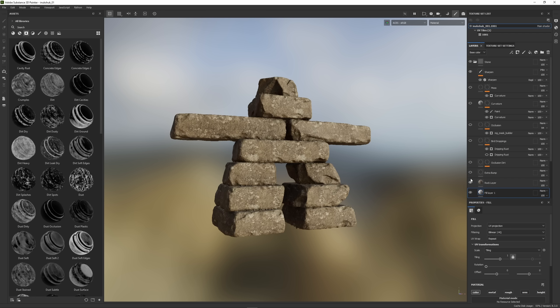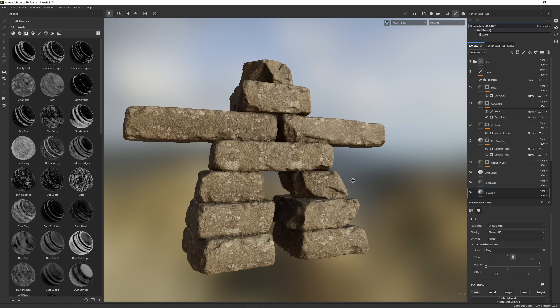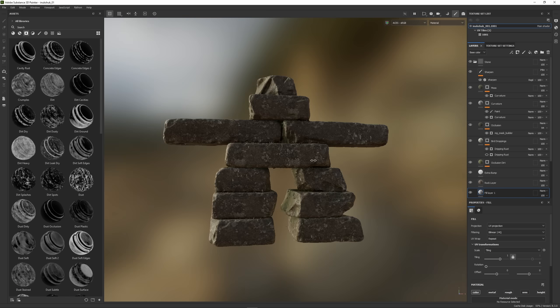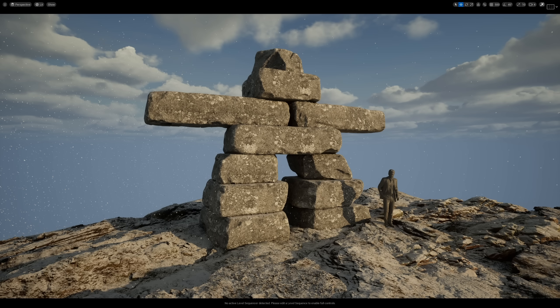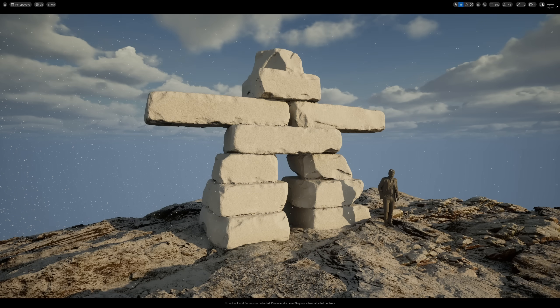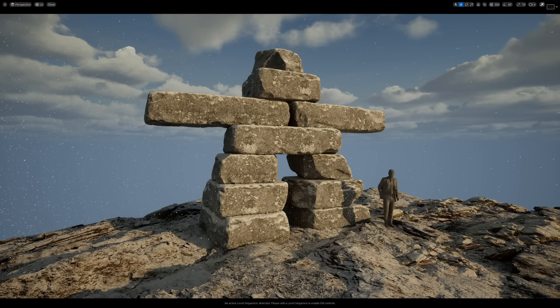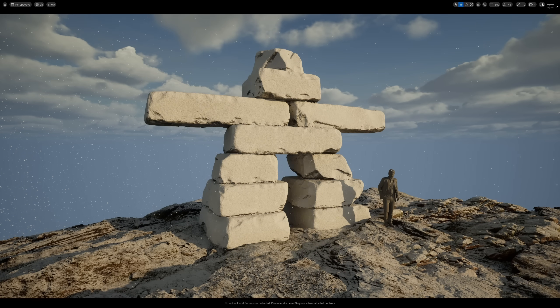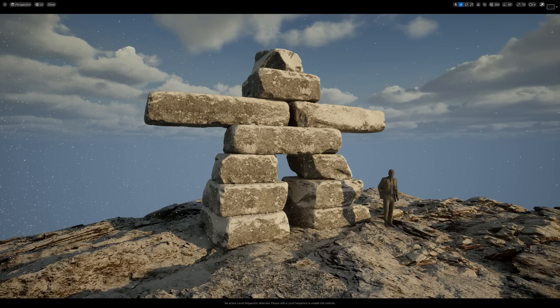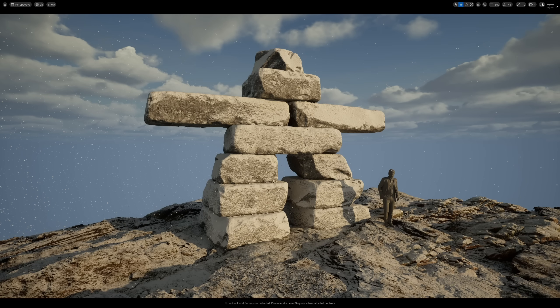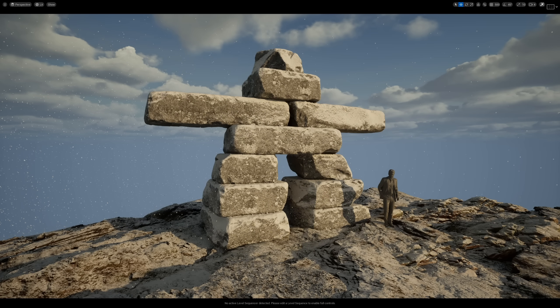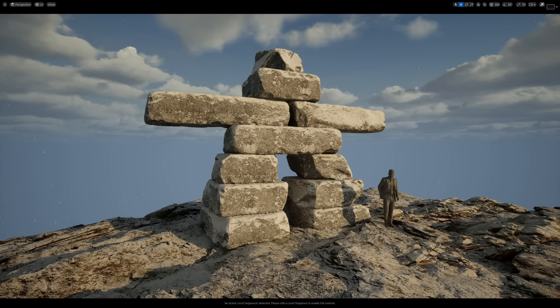So next, jumping into Substance Painter, it was a simple process of giving the model a rocky, stony feel and adding some smaller details to help sell the scale a bit. Dirt, mud, grime, bird poop. That said, I also knew I would be adding some snow in Unreal procedurally through the use of a custom material. So I didn't need to worry too much about making it look perfect. This process is all extremely forgiving, and you'll see why soon.